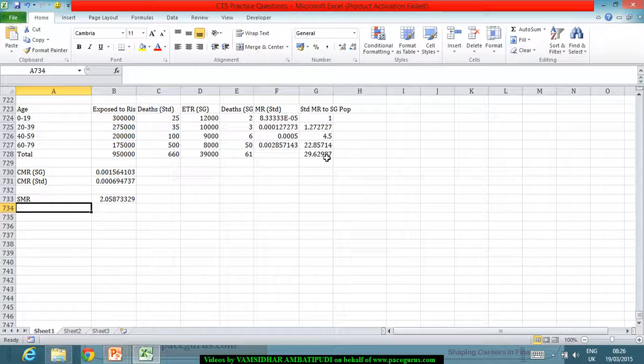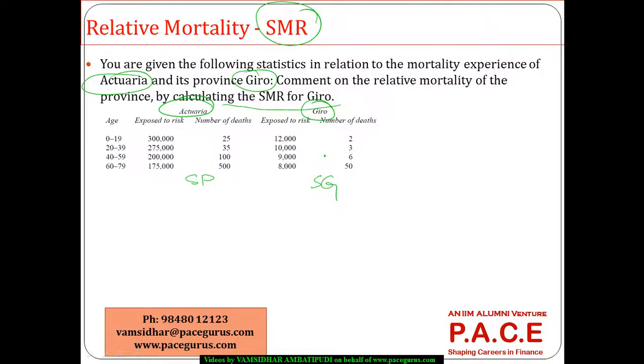Which is a clear indicator that the province, whatever is my study group here in this case, Gyro is experiencing a very heavy mortality compared to the overall population in this case being the country called Acturia. That is a simple way we can operate out this stuff, all right?